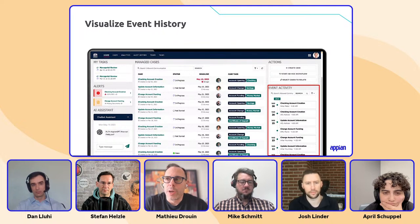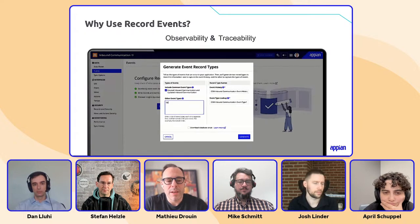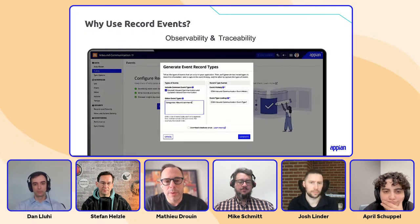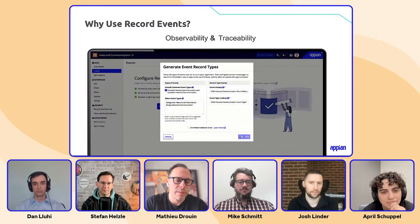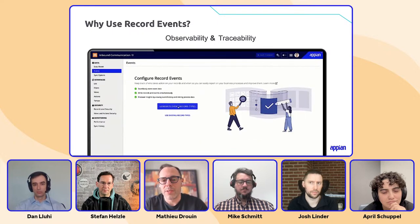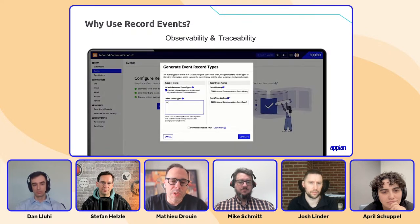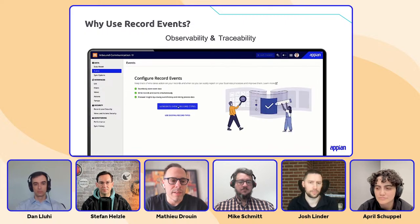Ultimately what I want to talk about is why we do record events. There are two main purposes: one is observability and the other is traceability. What we've done in the past mostly is focus on traceability — who did what, when. Basically so we can blame somebody when a mistake is made somewhere.